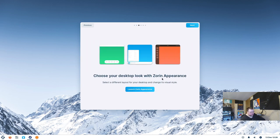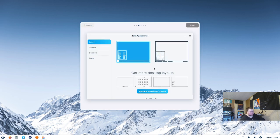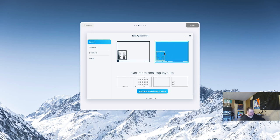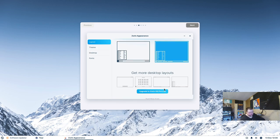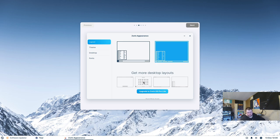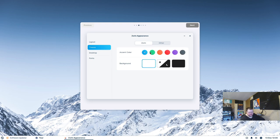You can choose your desktop look with Zorin Appearance, so let's launch that while we're here. We get two different layout options: the current one, and another that removes the launcher icons from the dock and gives you a more old-style Windows look. You can get more layouts by upgrading to the Pro version. Last time I tried Zorin OS briefly, I seem to remember more free options being available, but it looks like only two layouts are free now.